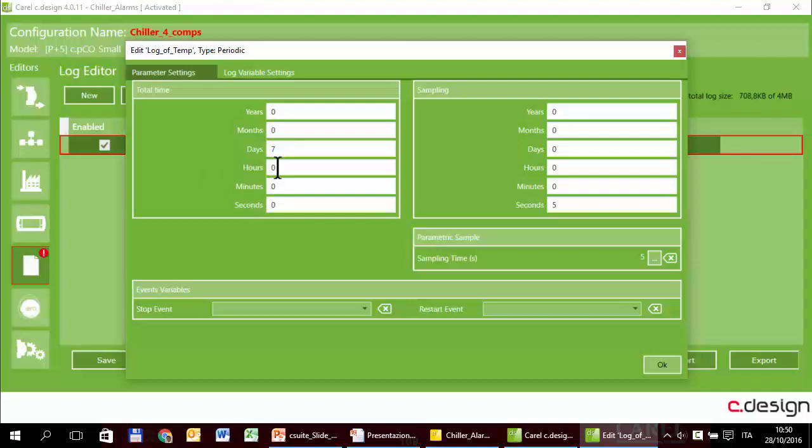The files are circular. That is, when the data logger reached 7 days of records, it starts to override the oldest one, the oldest values.